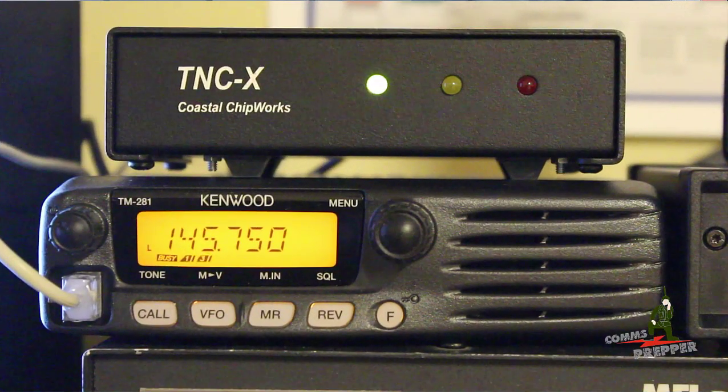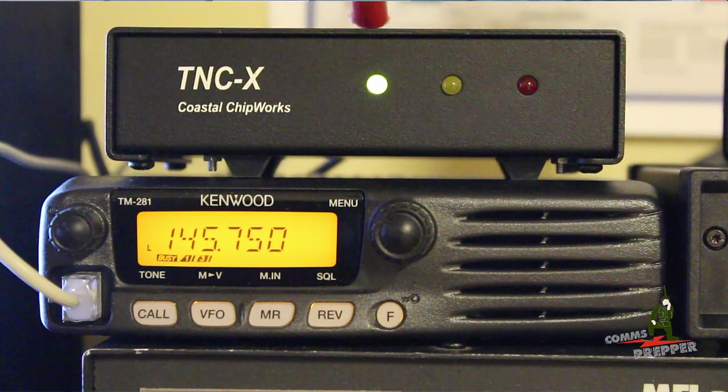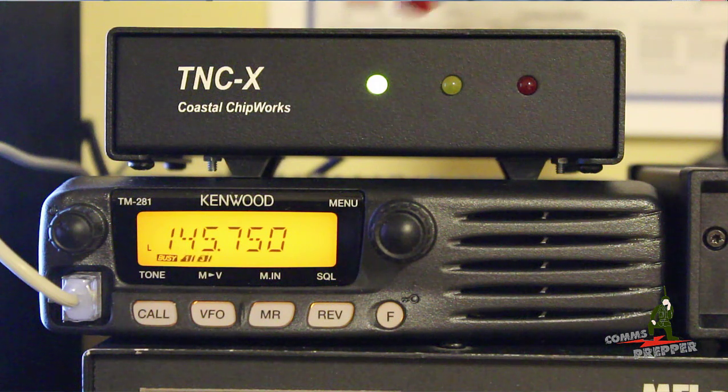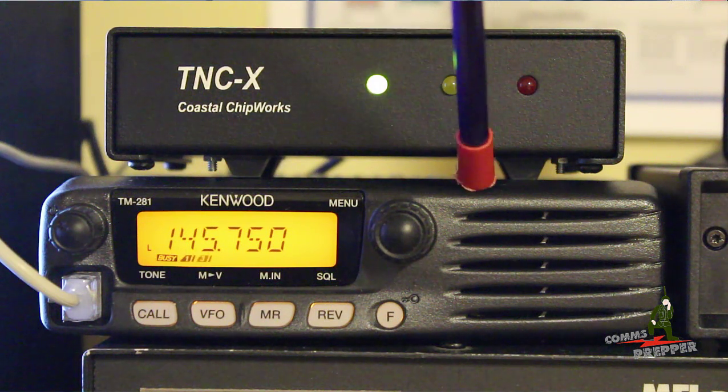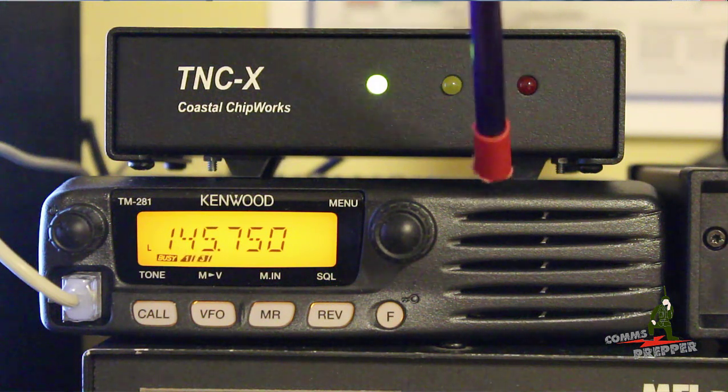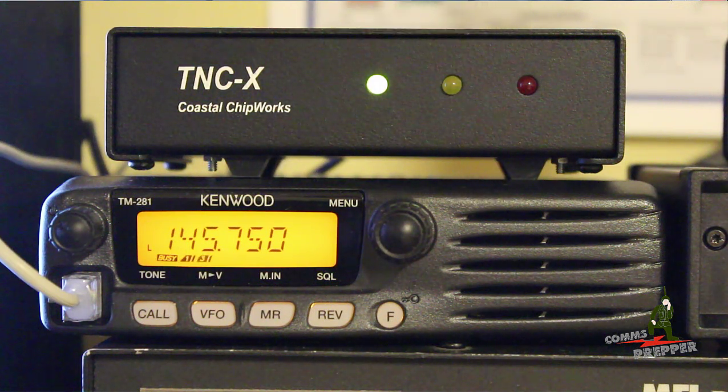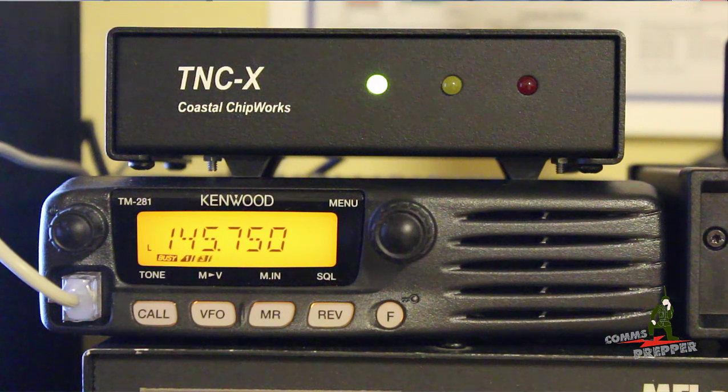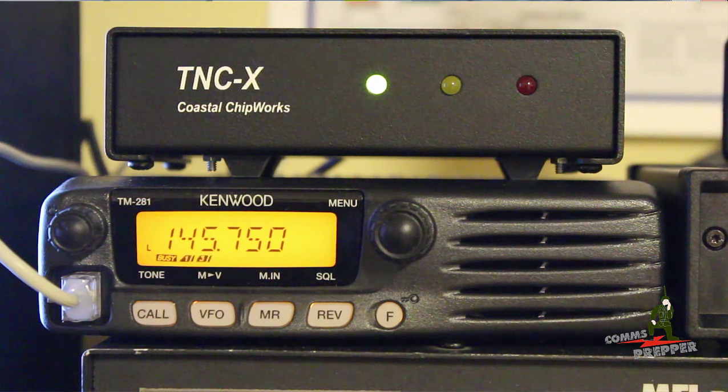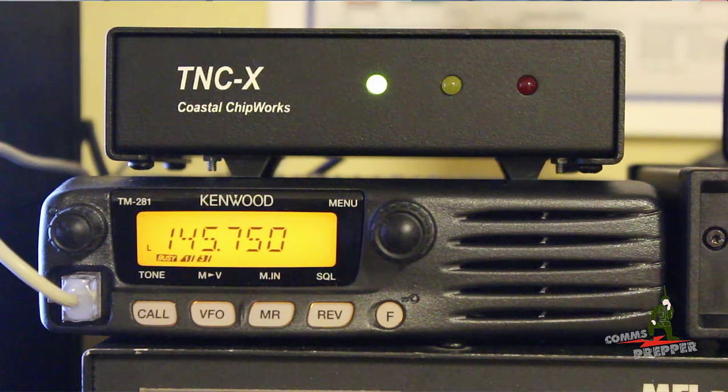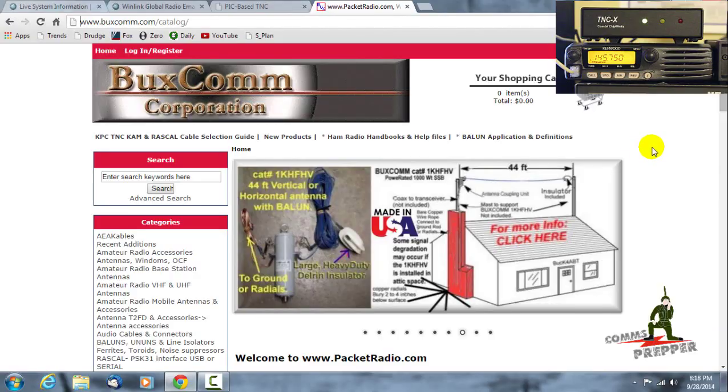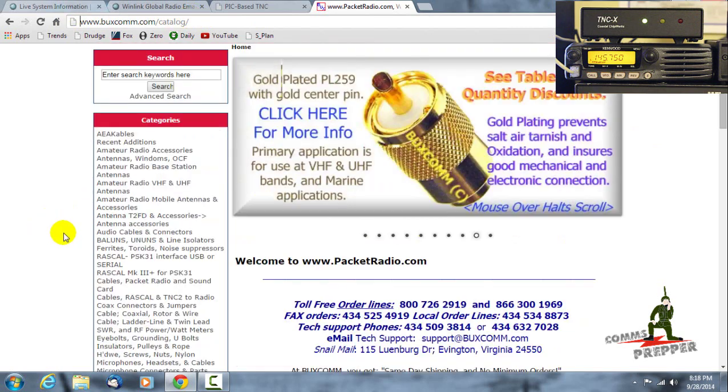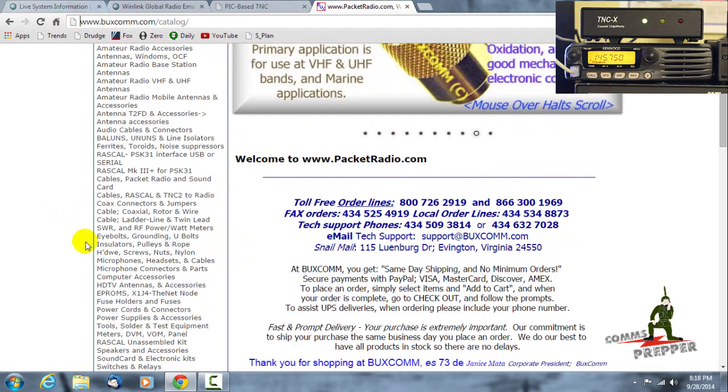What I have here is a TNCX Coastal Chip Works packet modem connected to this radio, and the cabling between the modem and the radio I actually purchased from packetradio.com. Here's their webpage and again I'll put these links down below, and you can scroll down here and you'll see here they have cables, connectors.